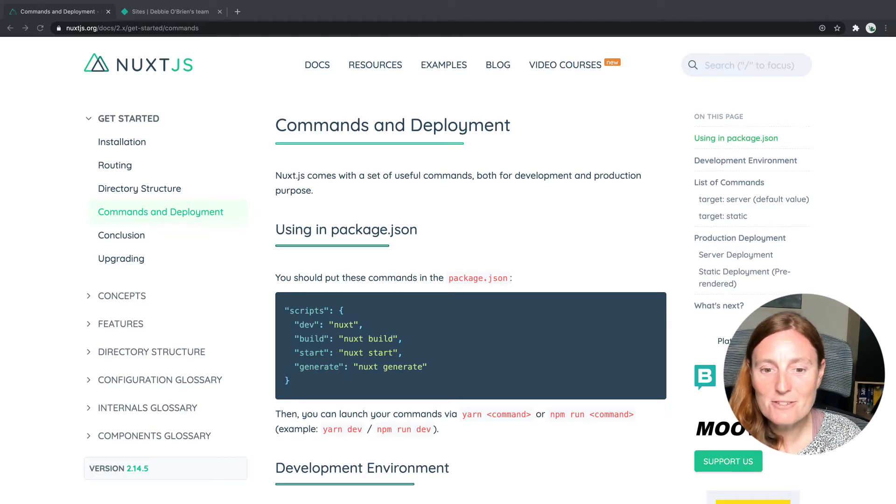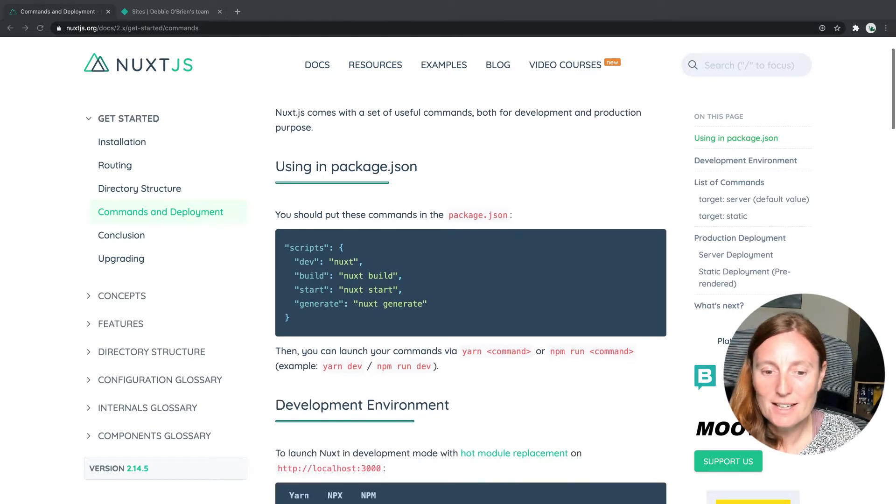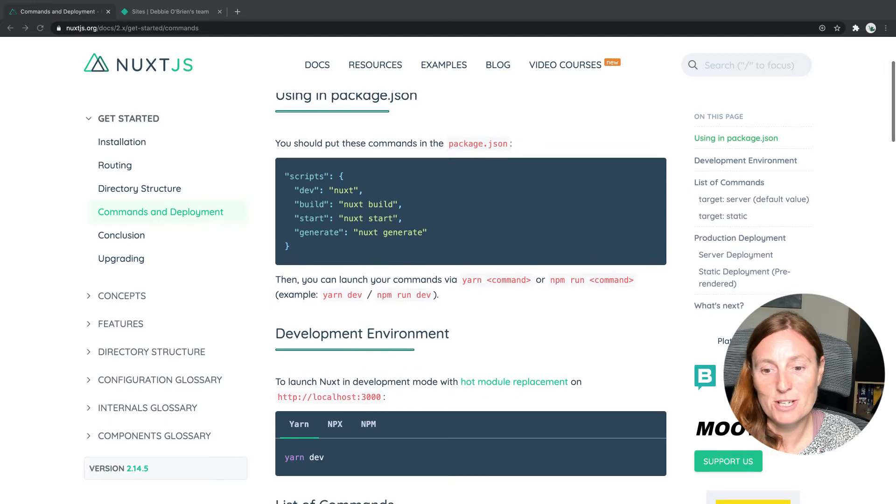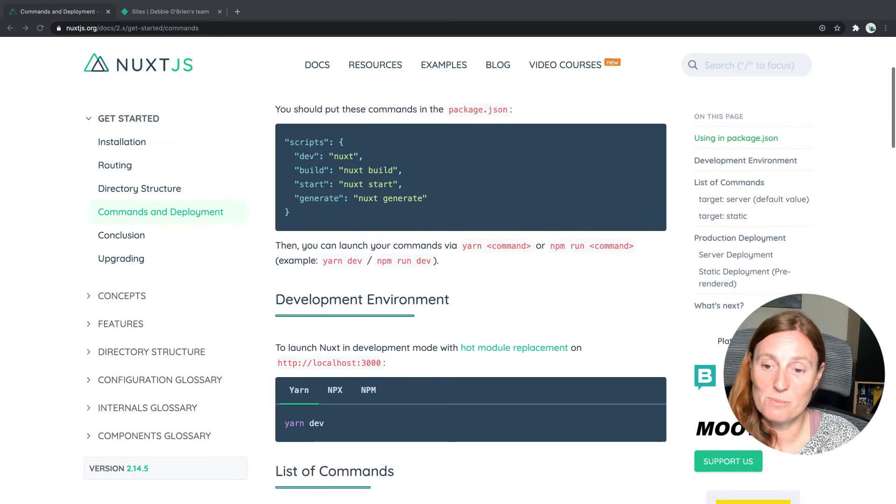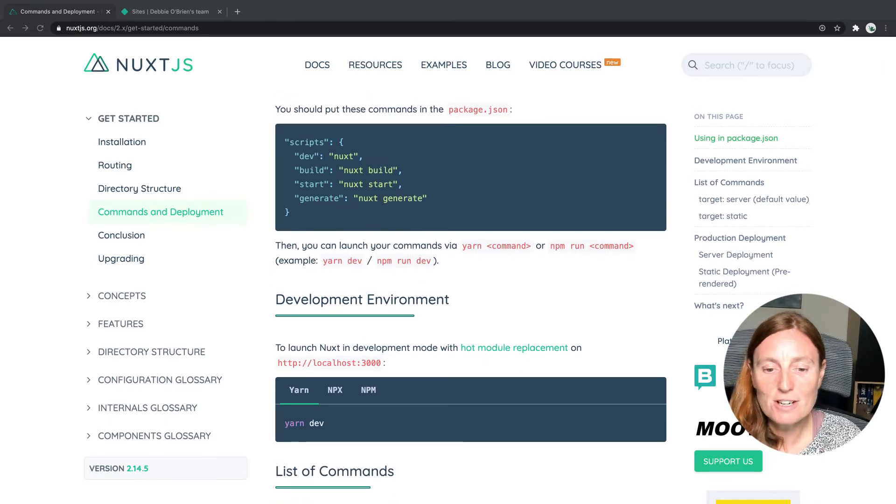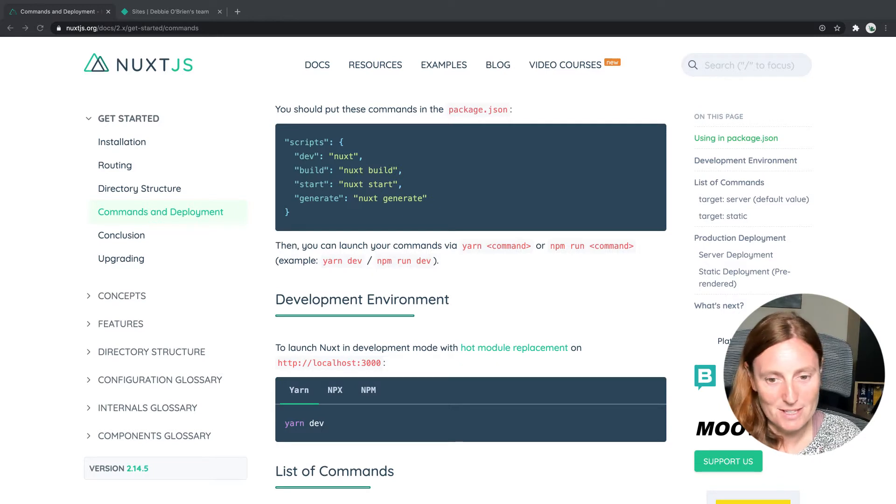Now the dev command, you probably all know, and that's to launch Nuxt in development mode with hot module replacement on localhost 3000. And you can run that using yarn dev or npm run dev.